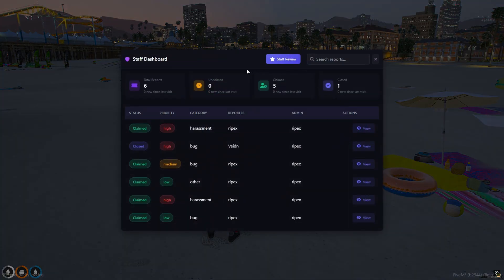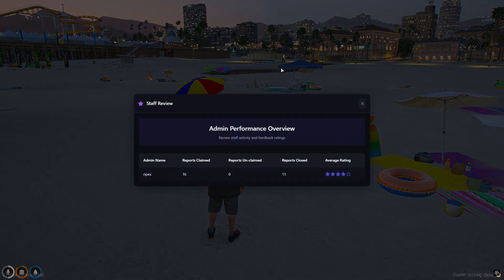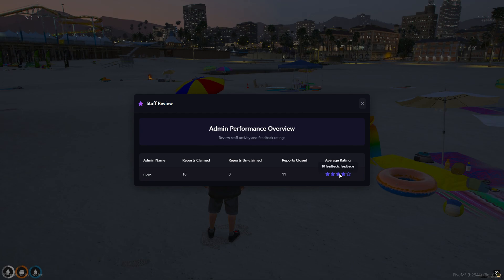In the Admin Reviews section, you can see the performance of the admins — how many reports they have claimed, how many they have closed, and their average rating.